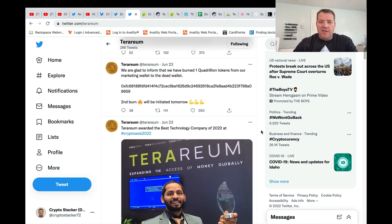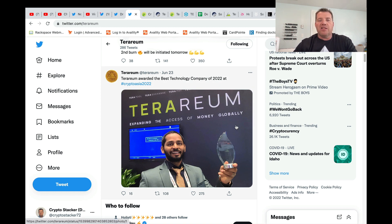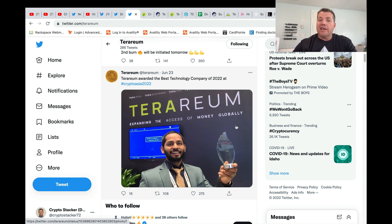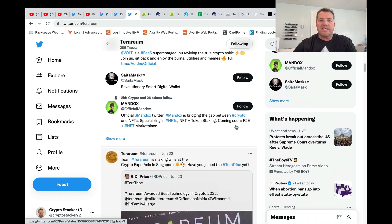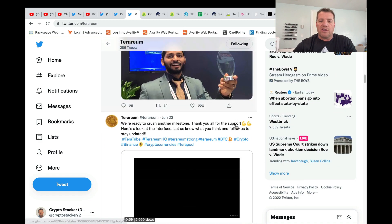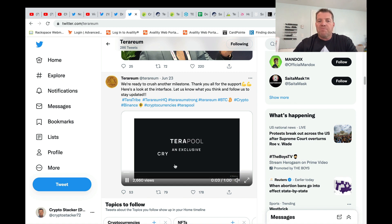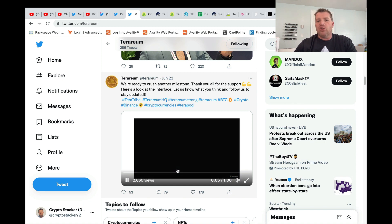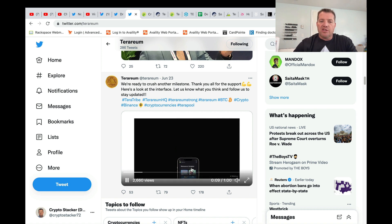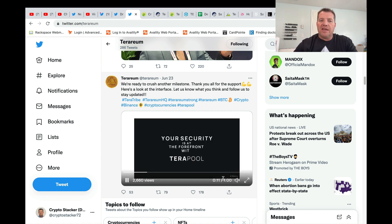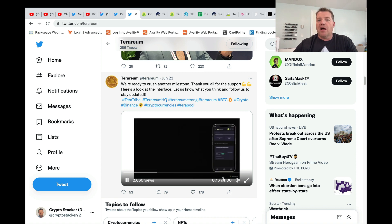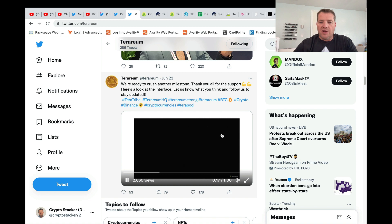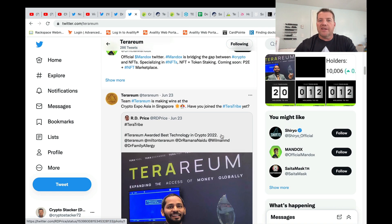Now, the other thing that was of note at the Crypto Expo Asia, Terrarium received the award for best technology company of 2022. And I know that they had on display at the Expo, the Terrapool software. And scrolling down, this is the Terrarium Twitter feed. They actually released a video just showing the Terrapool platform. And they kind of go through page by page. It looks pretty clean. It's about a one minute video. It's in their feed at Terrarium on Twitter. So one minute long, take a chance to look at it. It really looks solid.